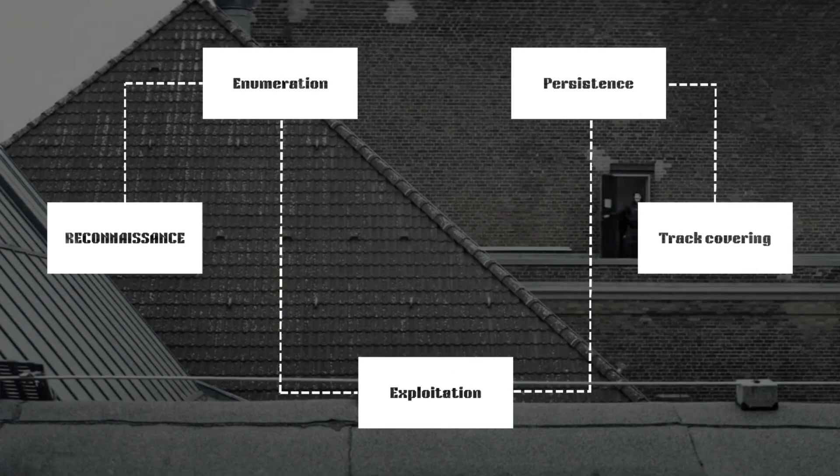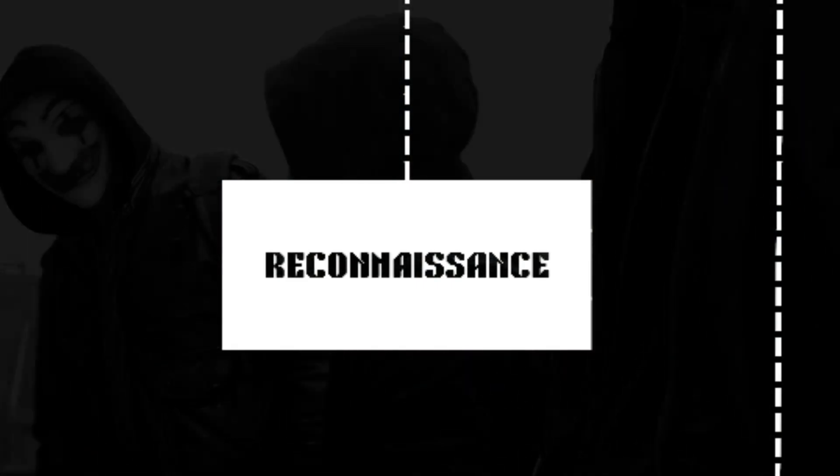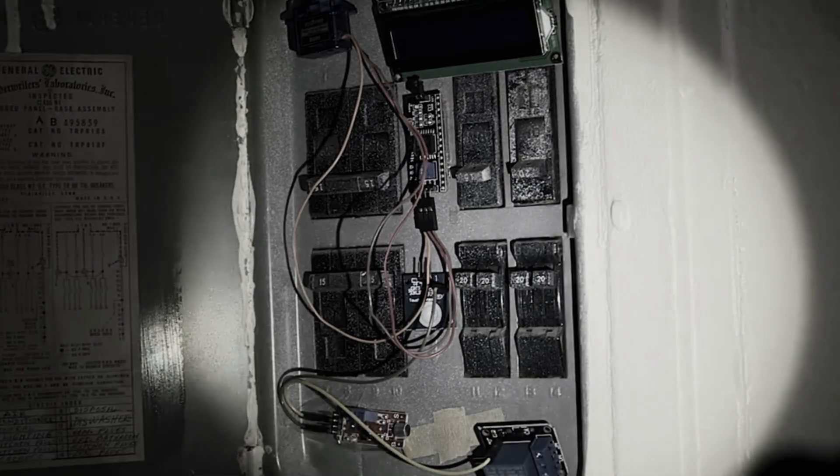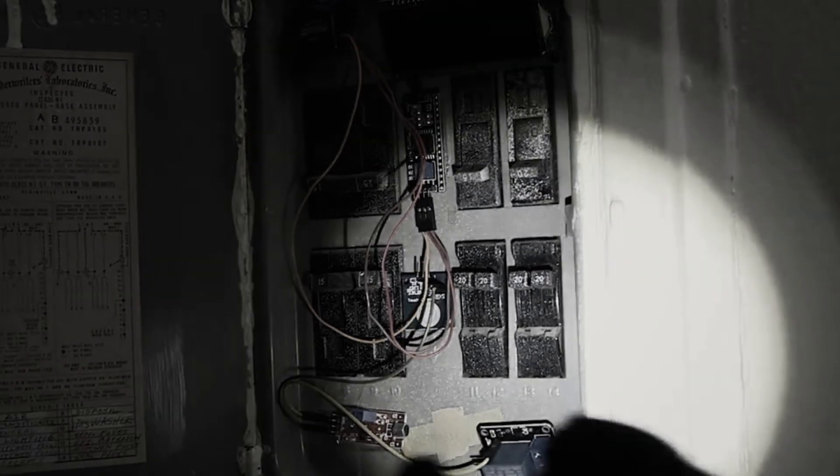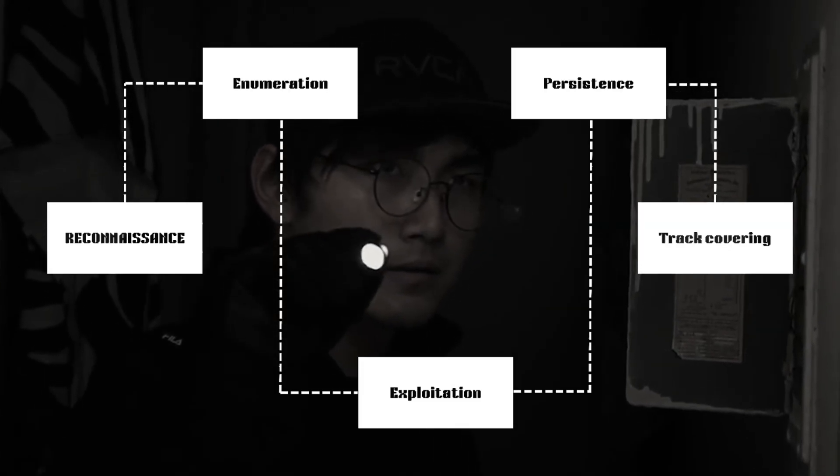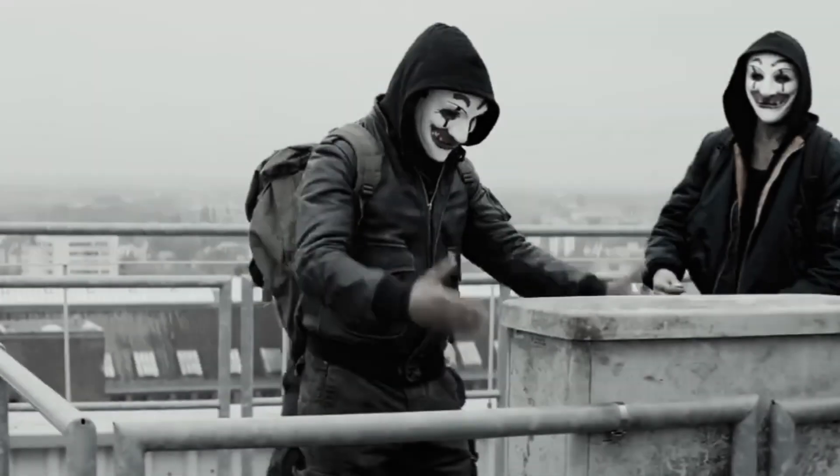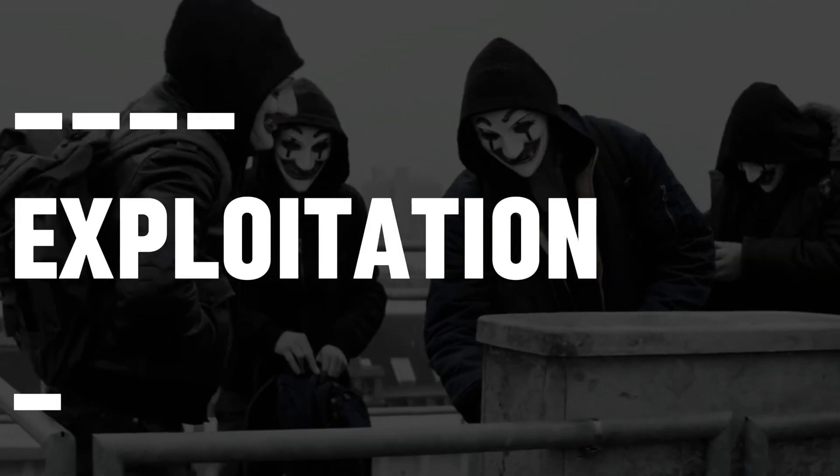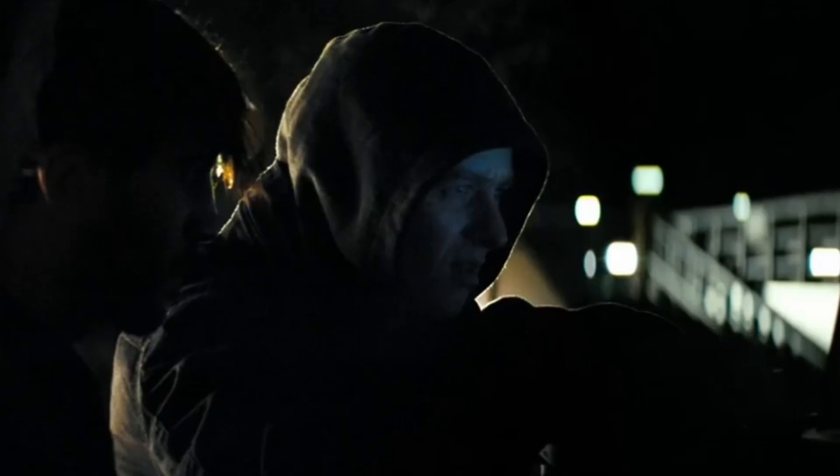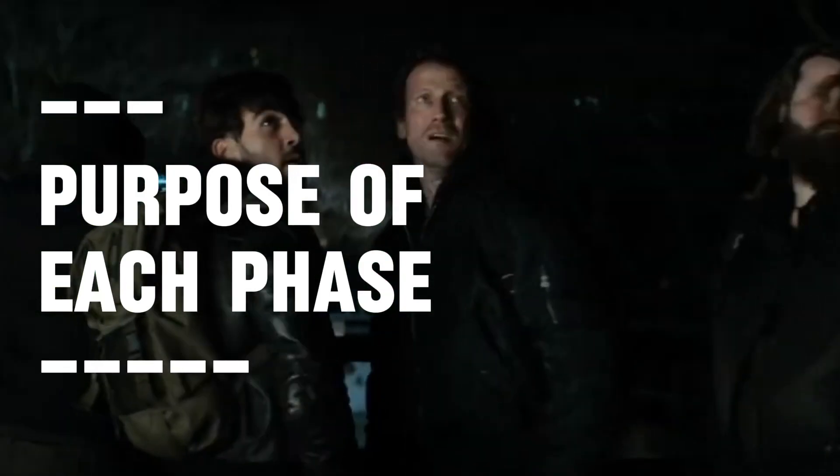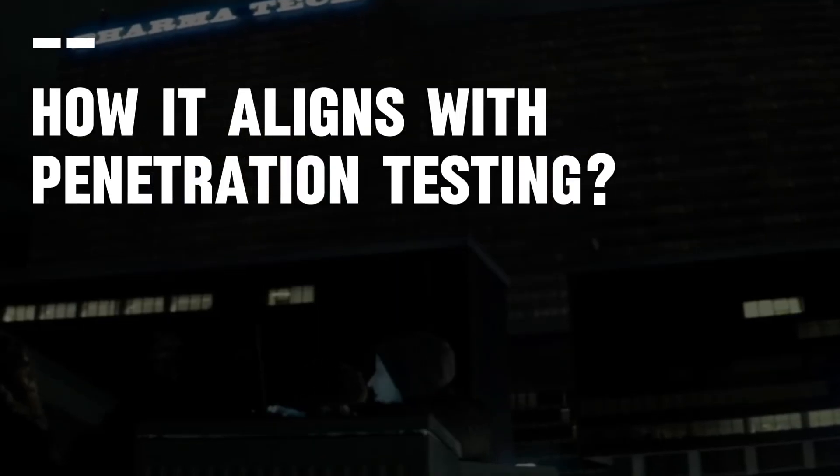As shown, a penetration tester performs reconnaissance on the targeted system, network, or organization to collect as much information as possible to better understand the attack surface of the target before moving forward and launching an attack to compromise the target. In this video, you will learn more about the purpose of each phase and how it aligns with ethical hacking and penetration testing.